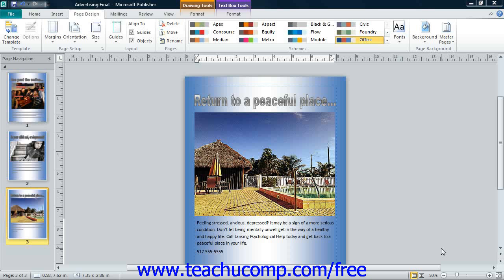In Publisher, you can customize the backgrounds of the publication pages themselves using the various fill effect formatting that can also be applied to shapes and pictures.